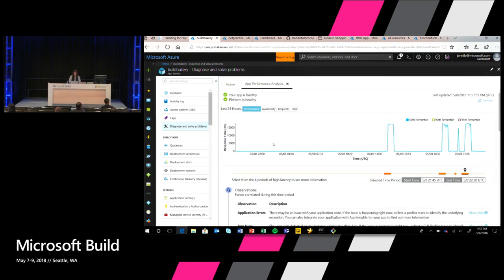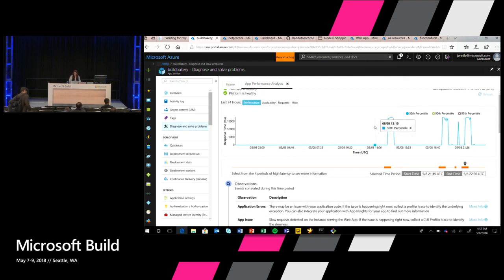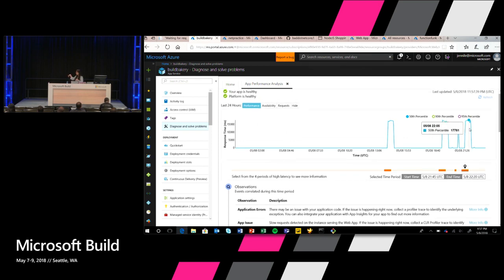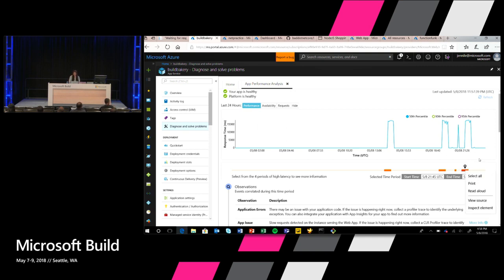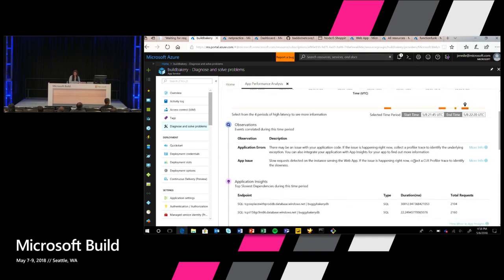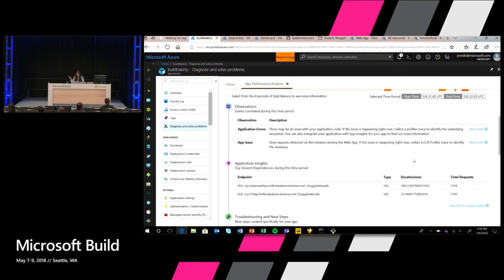I can see there are multiple downtimes happening when I'm getting requests, and the response times are definitely way higher than they should be. The graph shows the response time in the 50th percentile going way up during this time frame, and I can actually choose what time frame I'm interested in. Looking at the observations, it called out two things: application errors and that there's an app issue — it said there might be an issue with my application code and that slow requests were detected. That matches up with what I see when I actually hit the site myself.